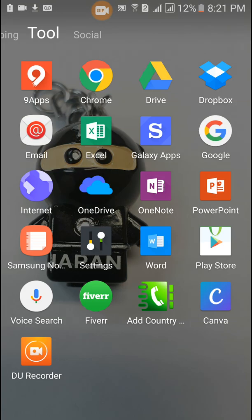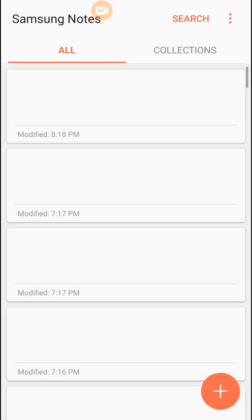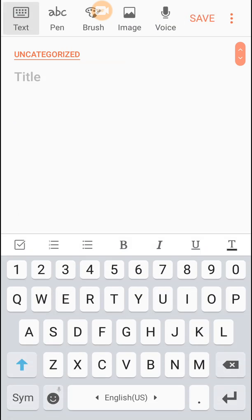Open our notepad. All right, and now you can see the keyboard is still the English version.